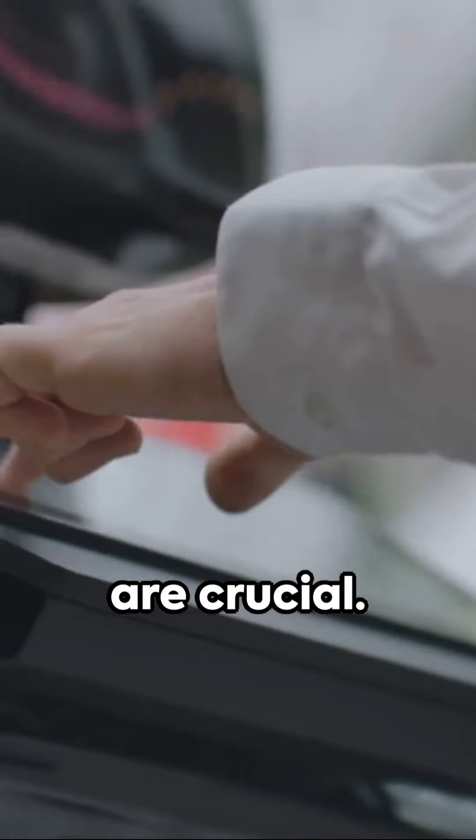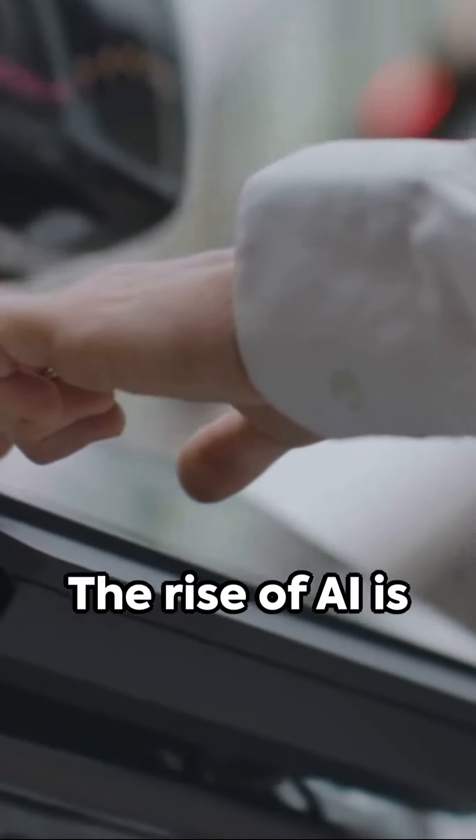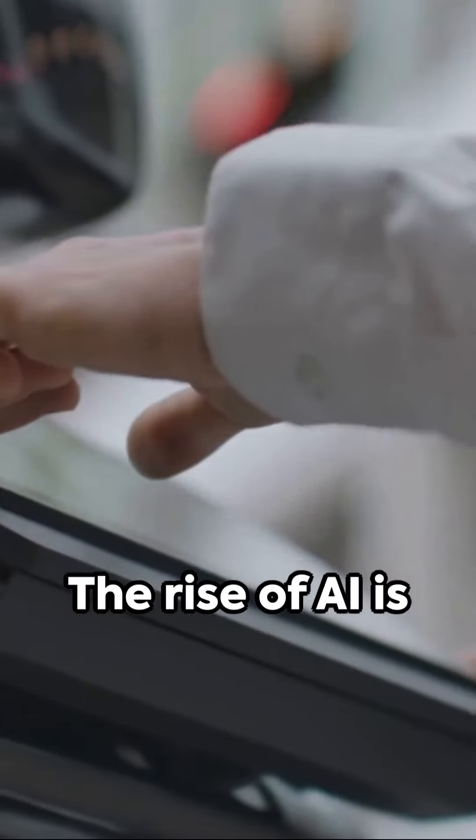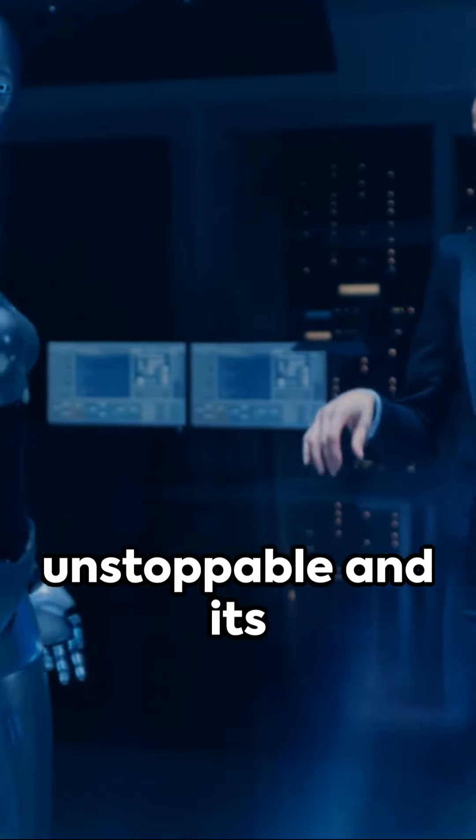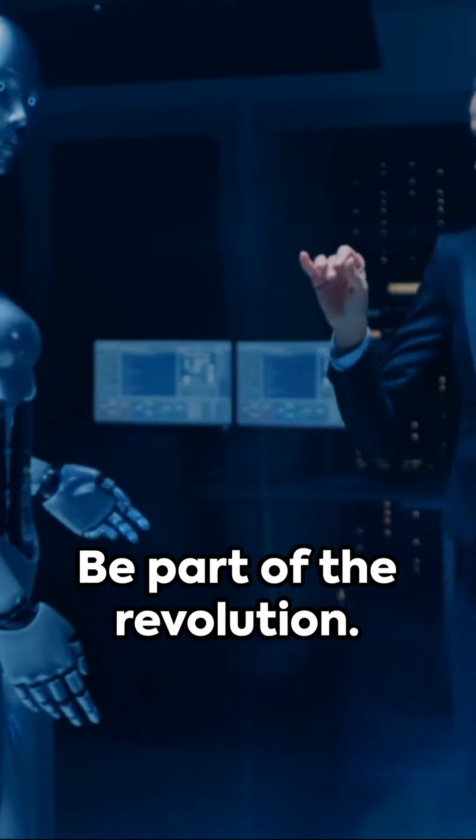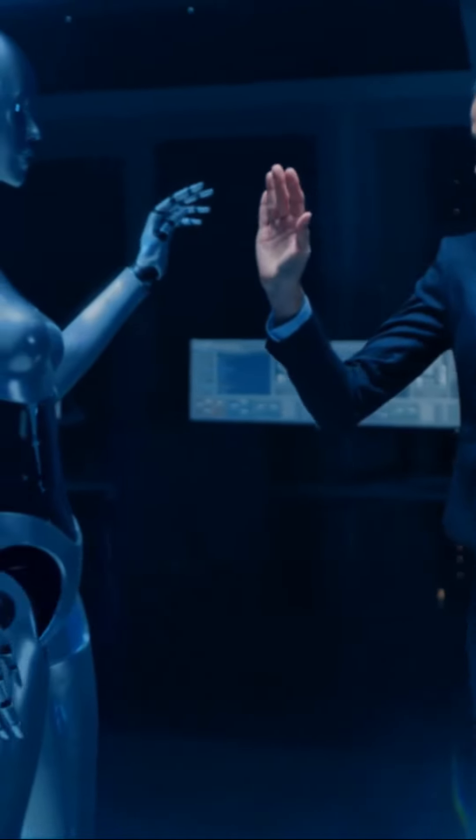To ensure deployment success, AI trust, risk, and security management solutions are crucial. The rise of AI is unstoppable and its impact undeniable. Be part of the revolution.